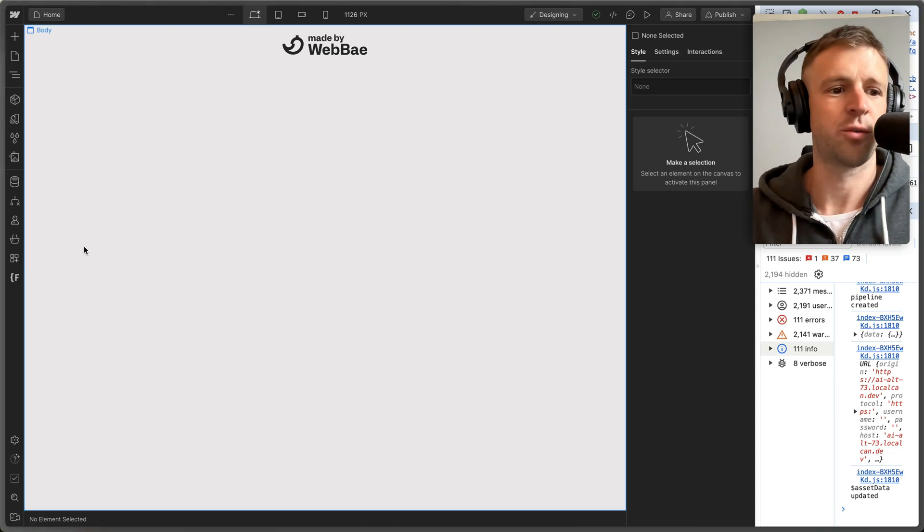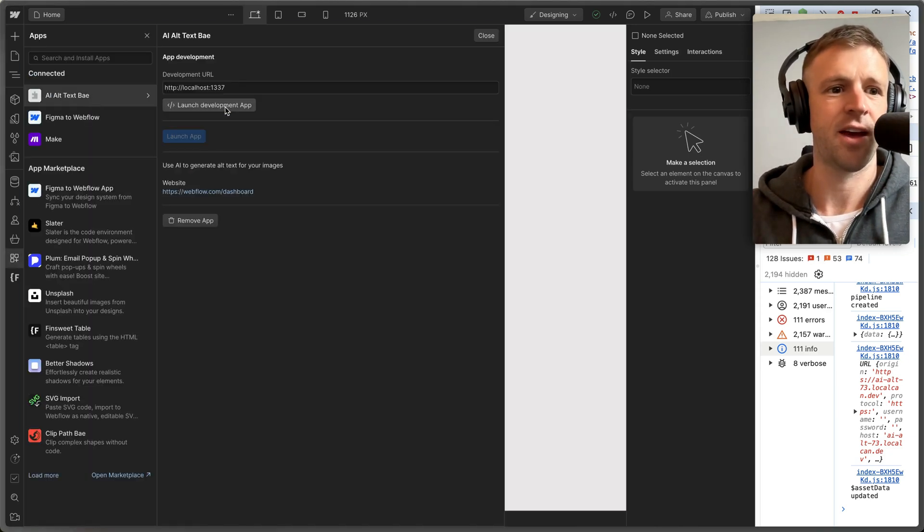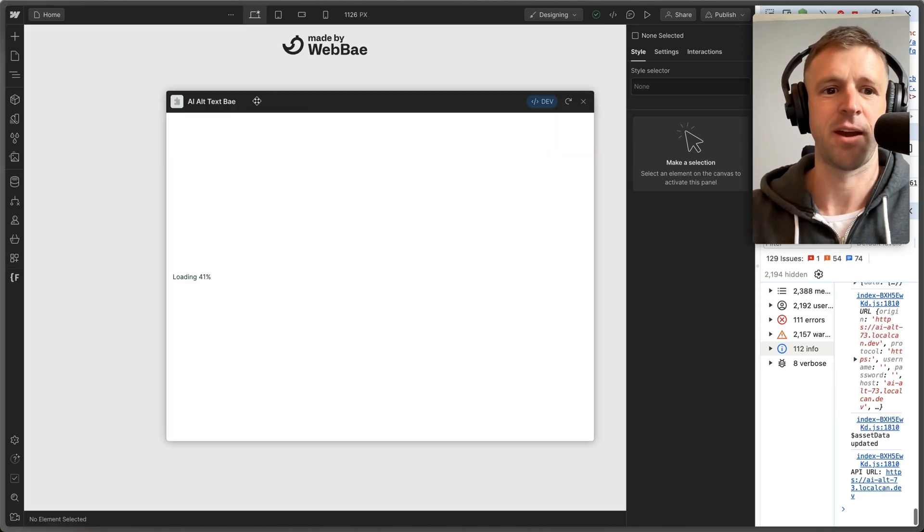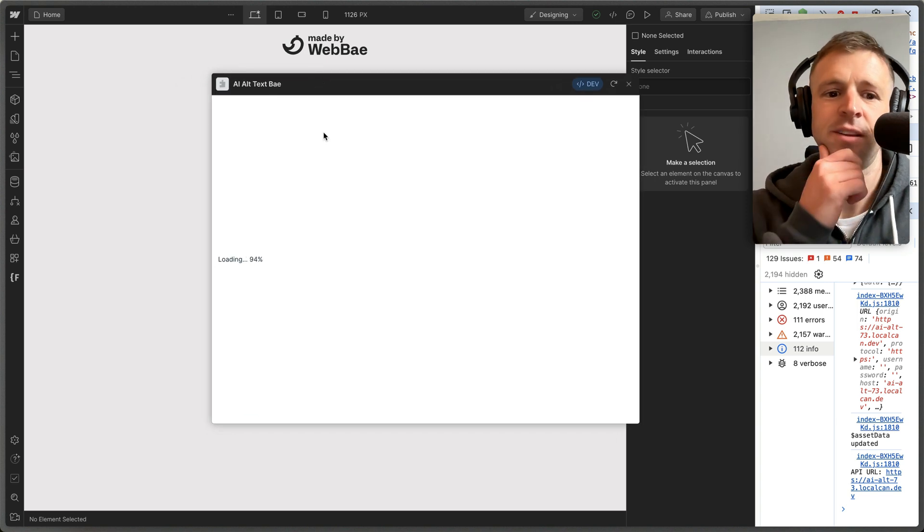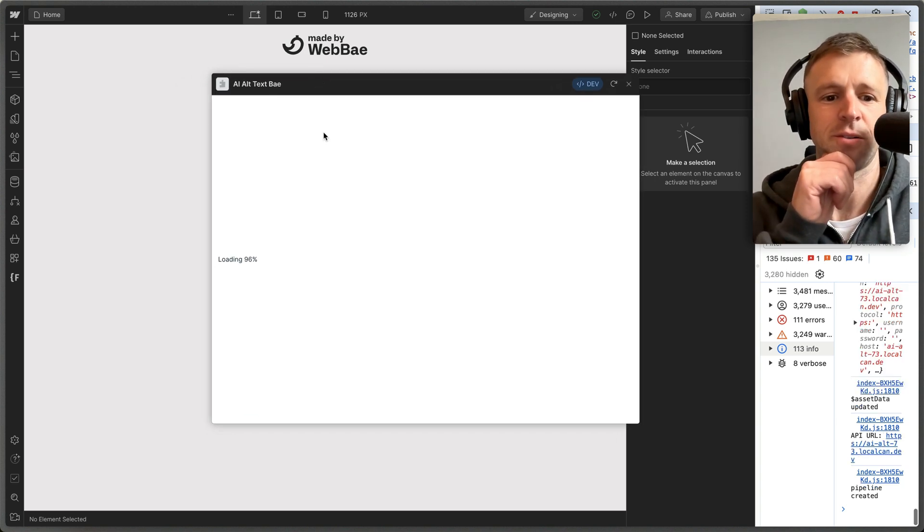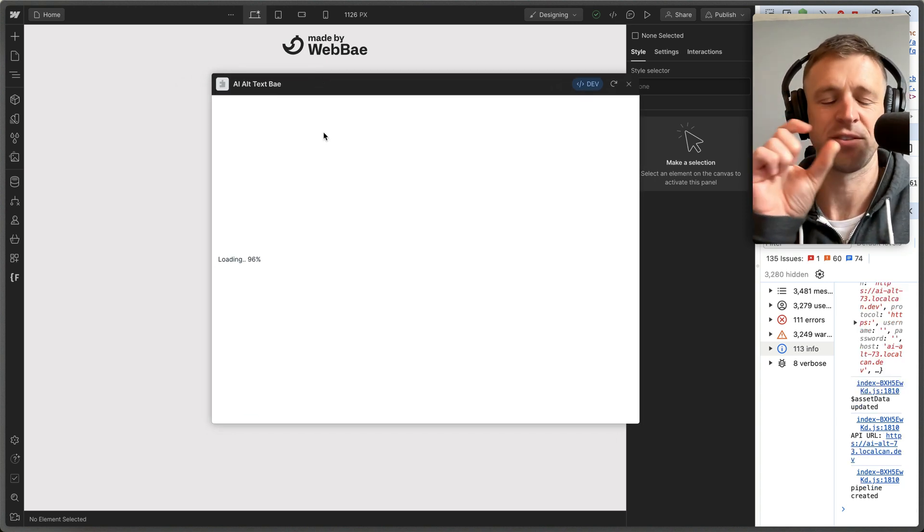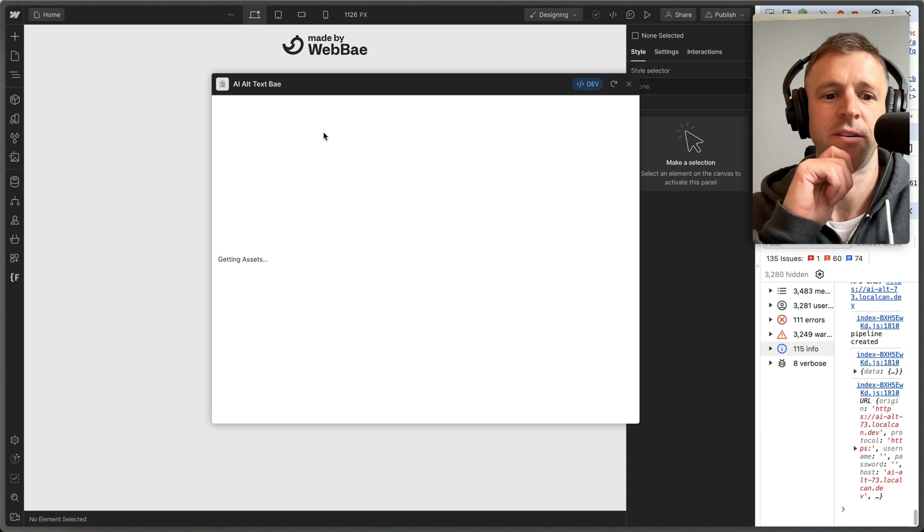Yo, what's up, everyone? Just a quick update. I am trying to resurrect the AI alt text bay, and I'm using this Transformers JS, which loads a model locally in the browser. So it kind of takes a little while to load.